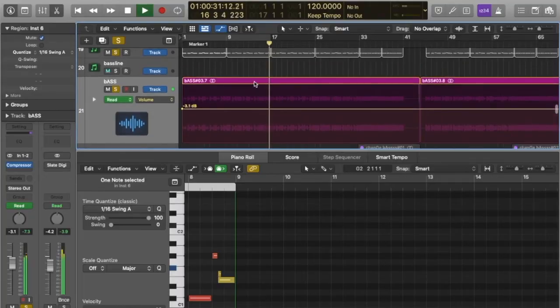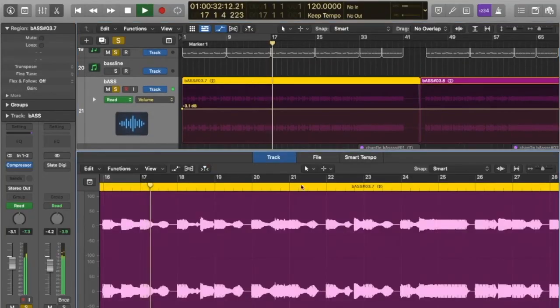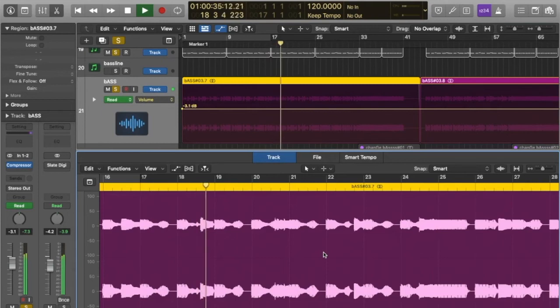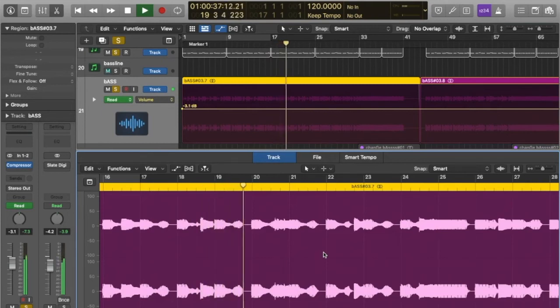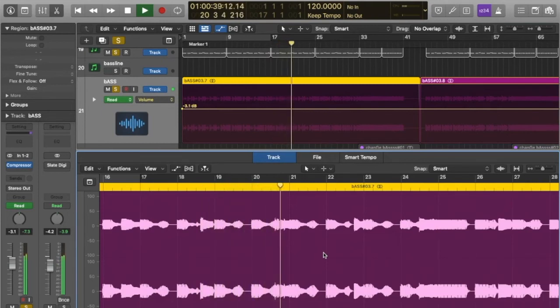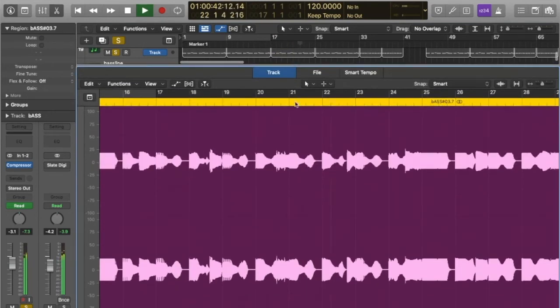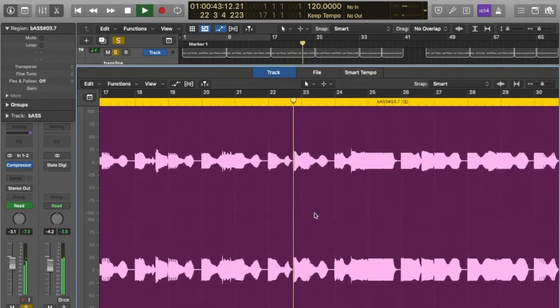I recorded the MIDI notes onto the timeline, then made a new audio track, which frees me up to manipulate the sound of the bass line in real time as it's being recorded. This allows a more expressive and improvised performance.